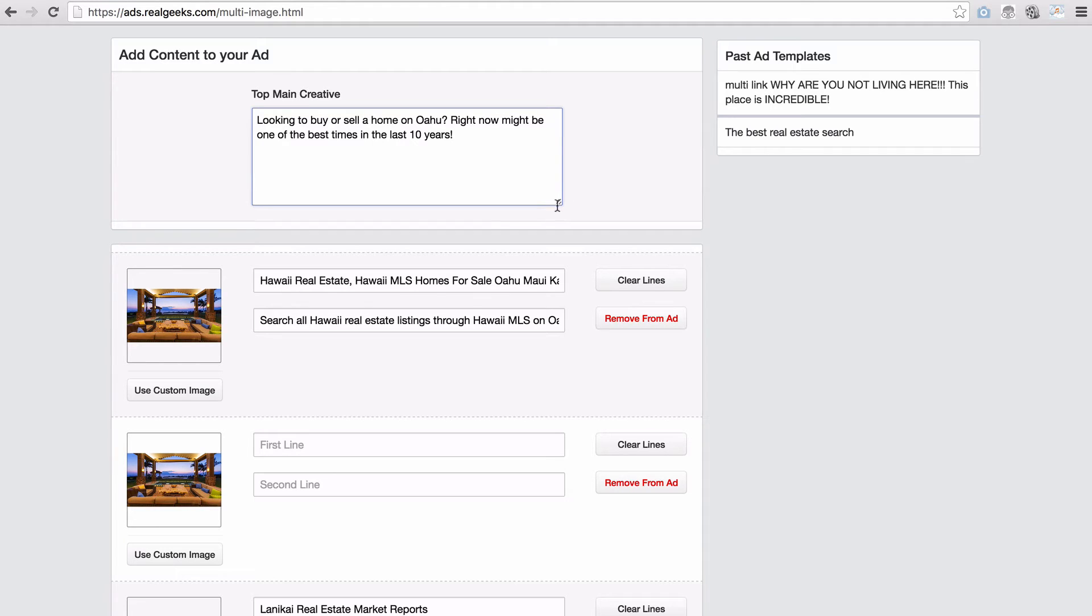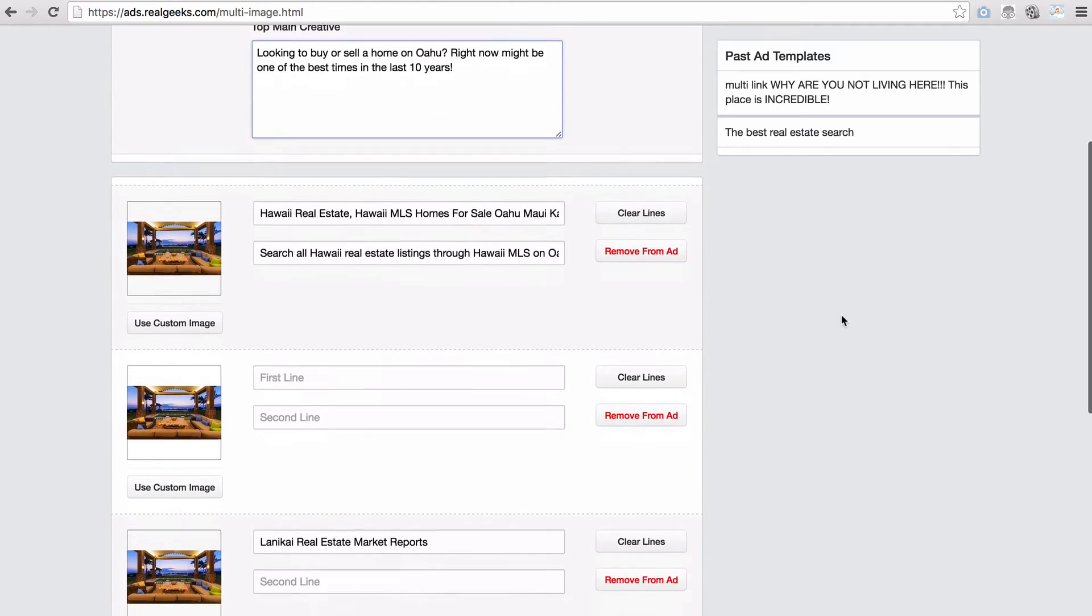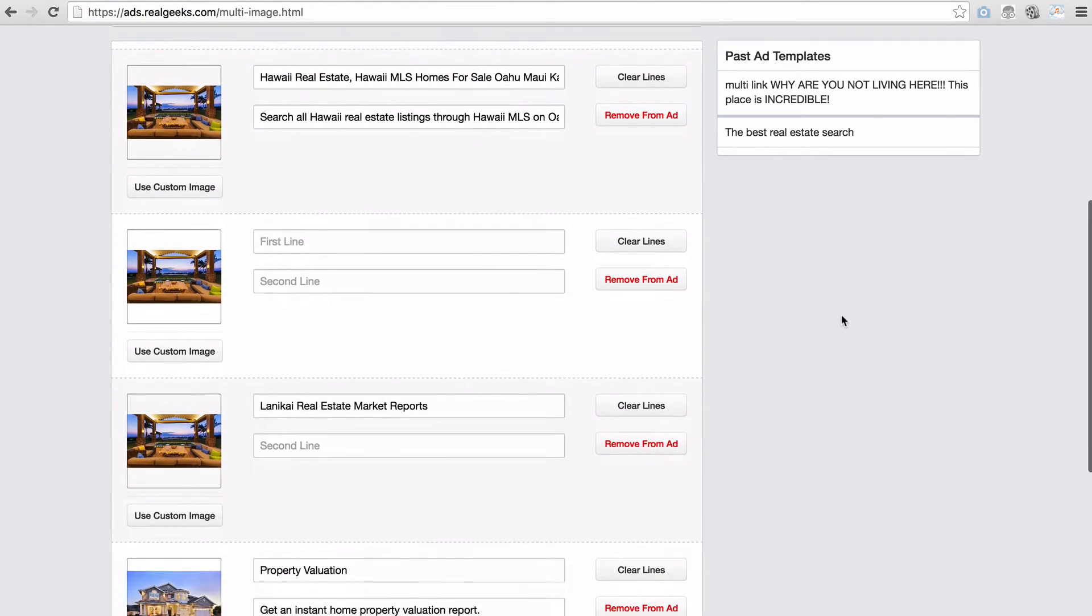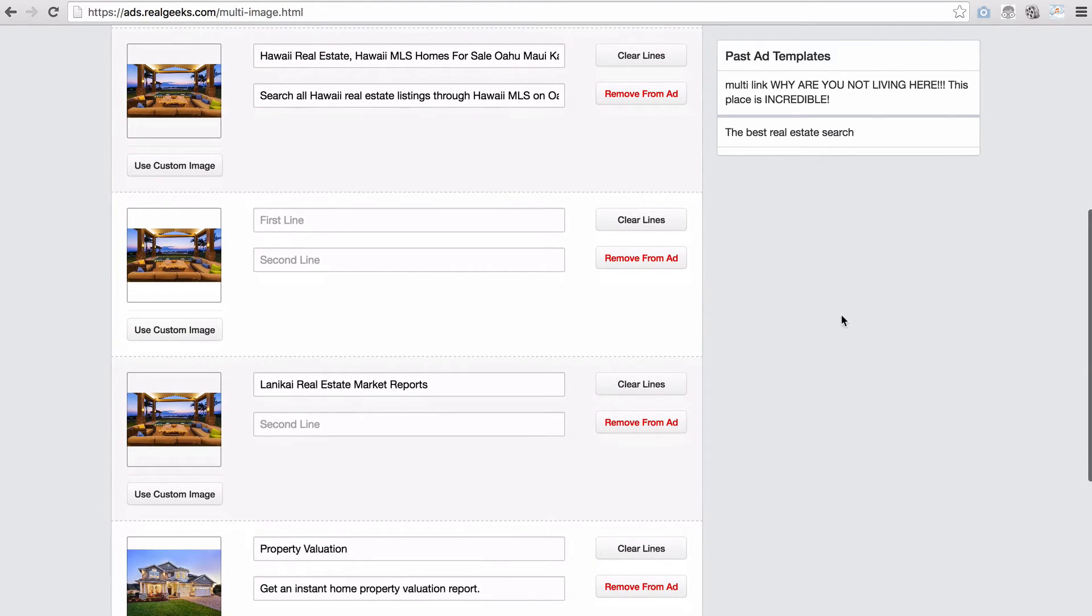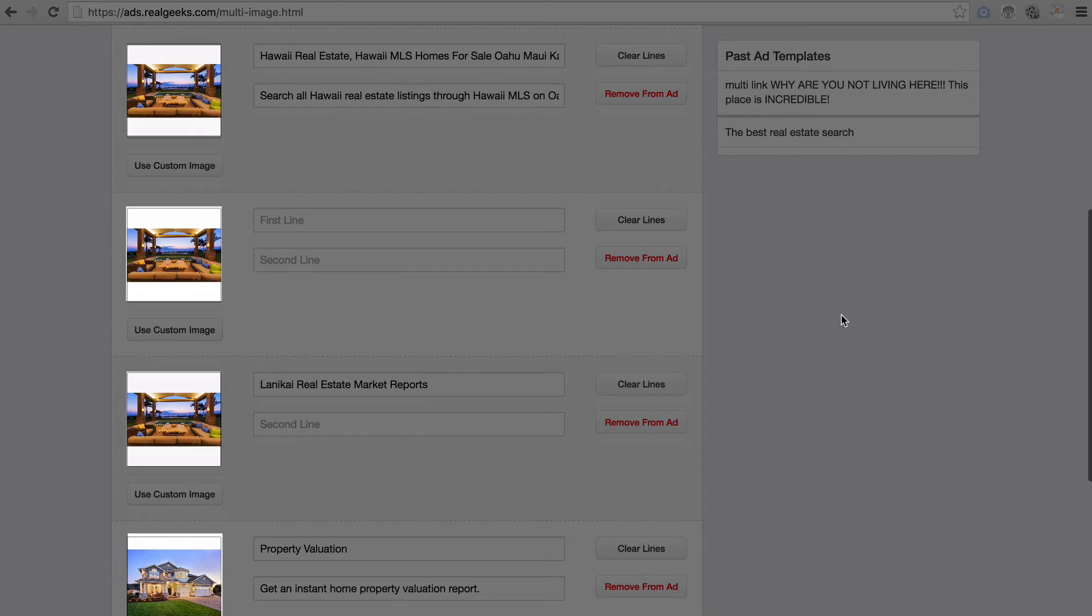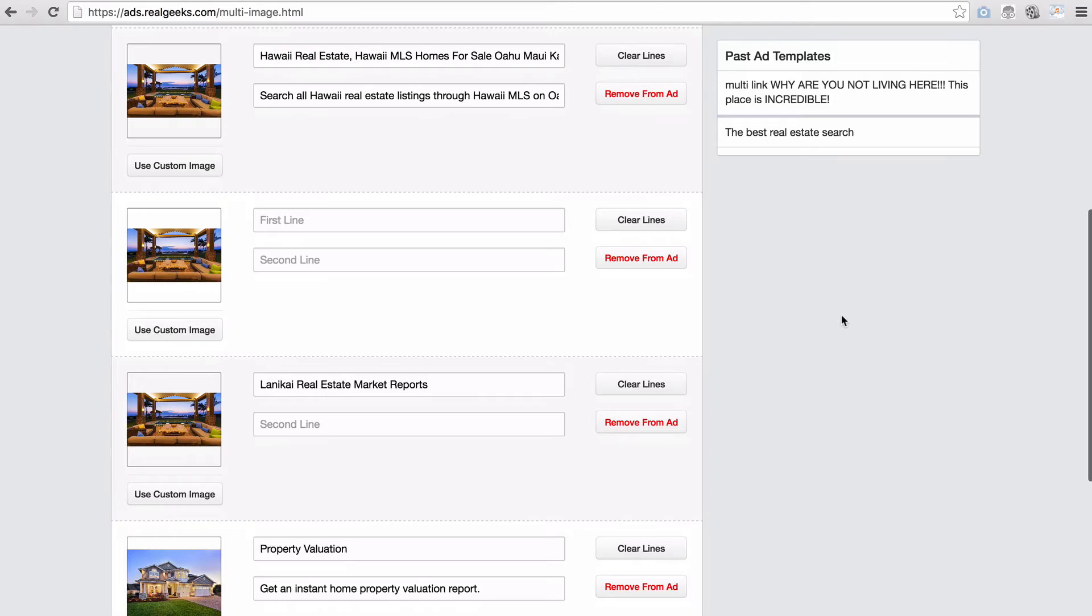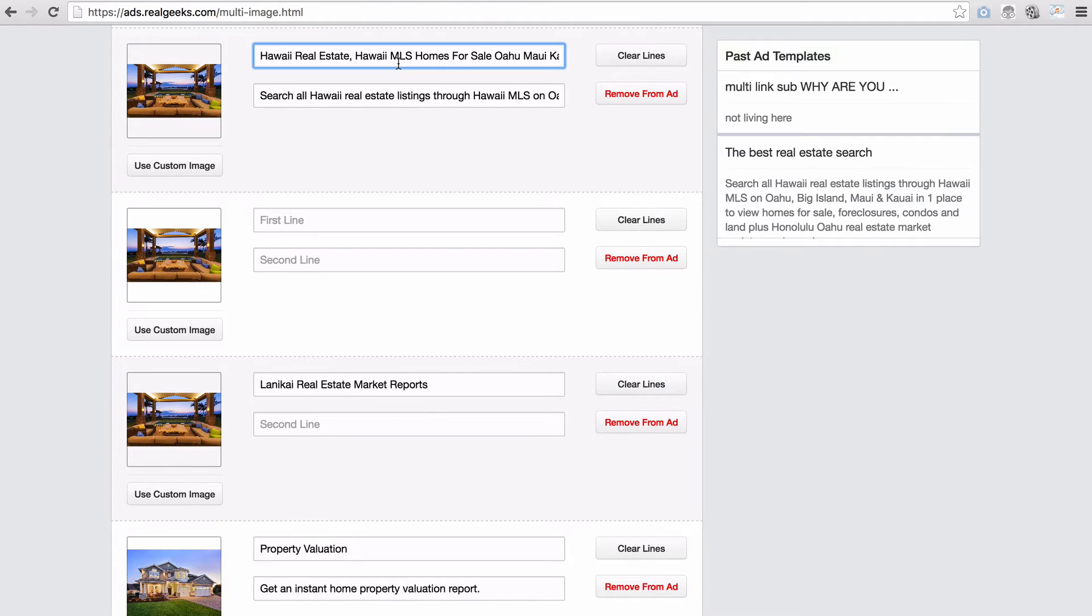Now let's work on the creative of each card in the carousel. As you can see, our tool created an image for each one of the landing page links. Once you've clicked into the first line, you can add your creative.